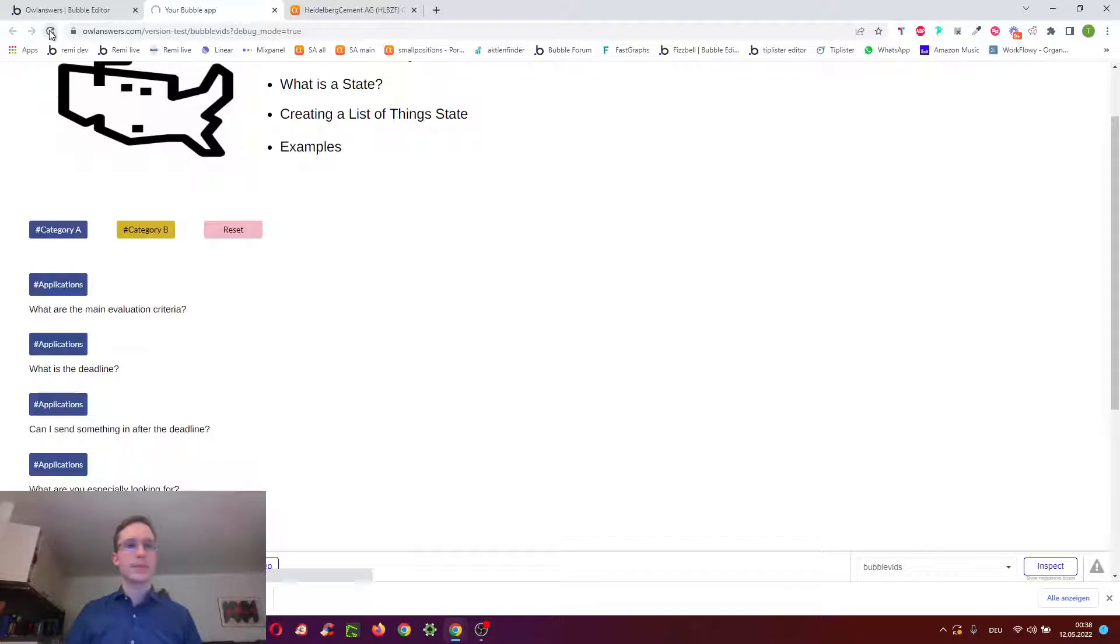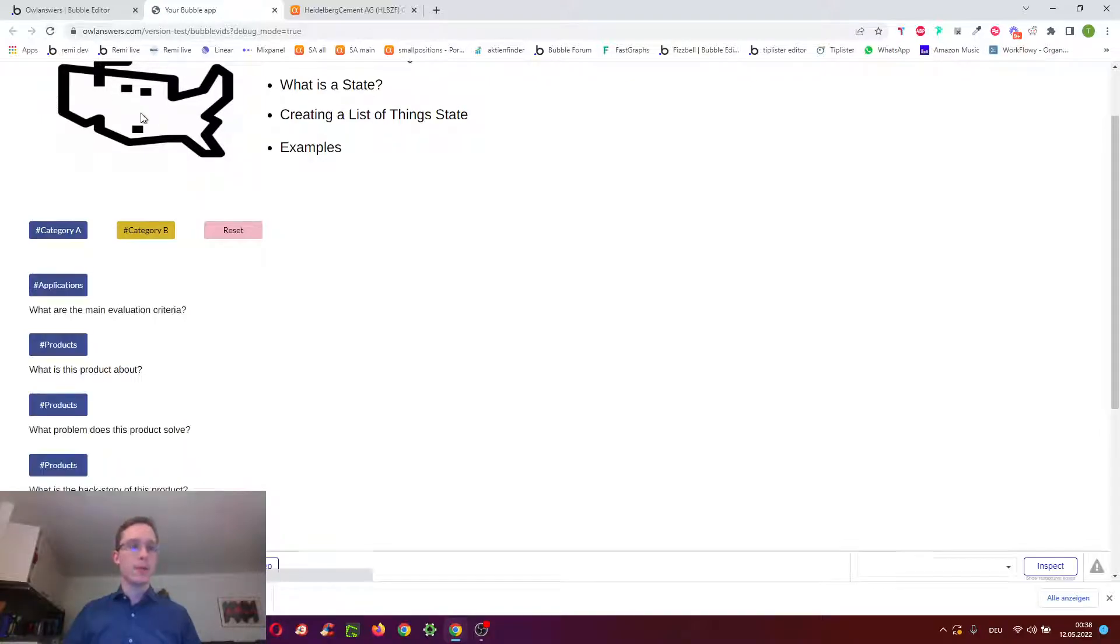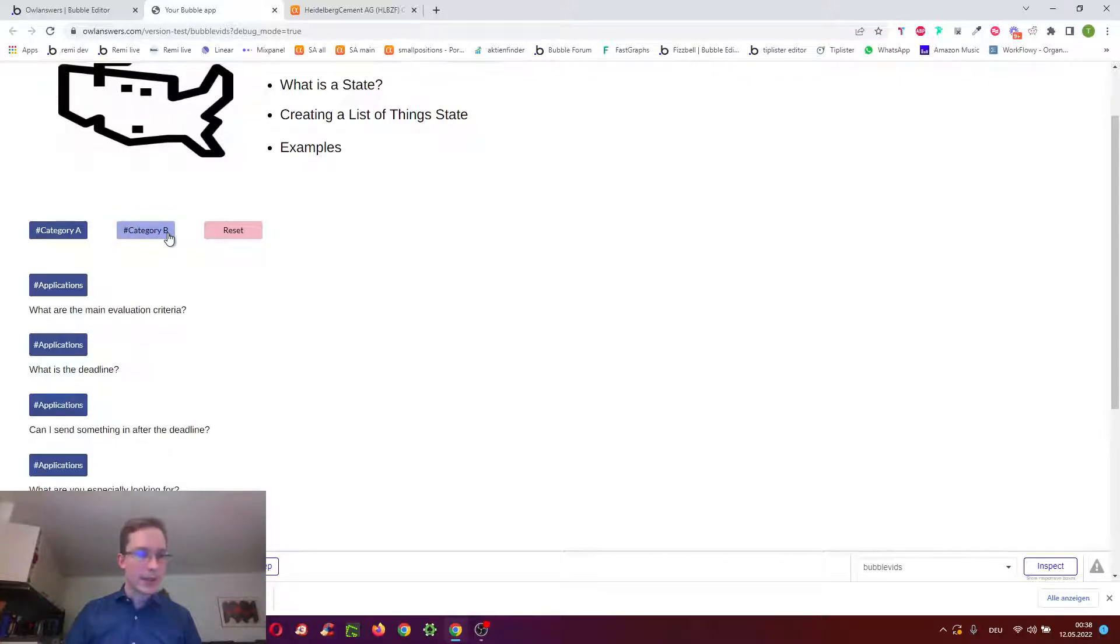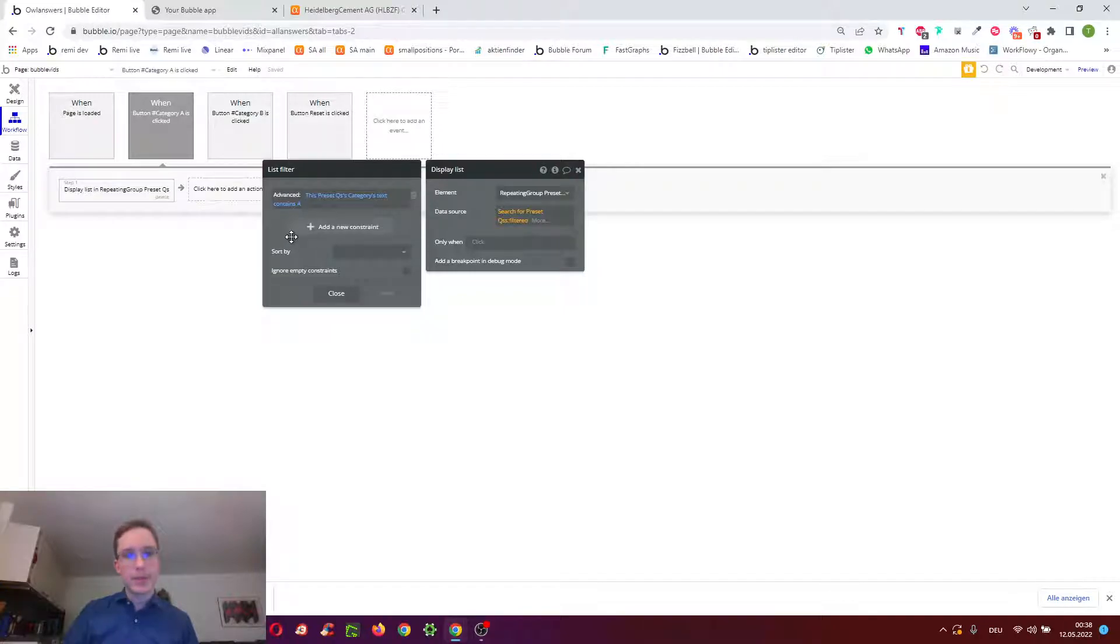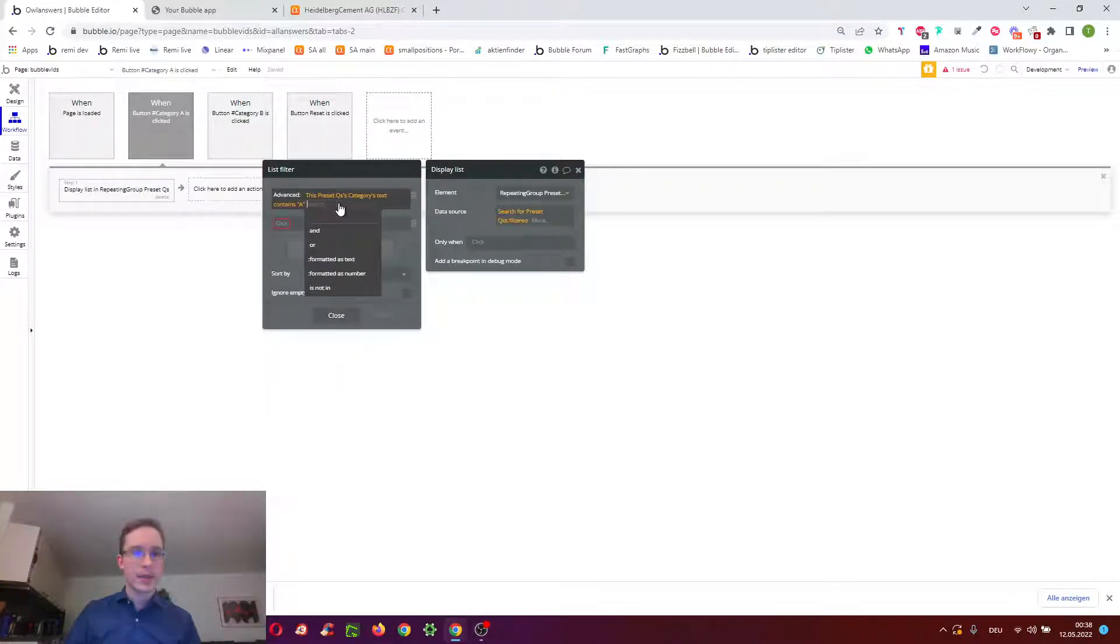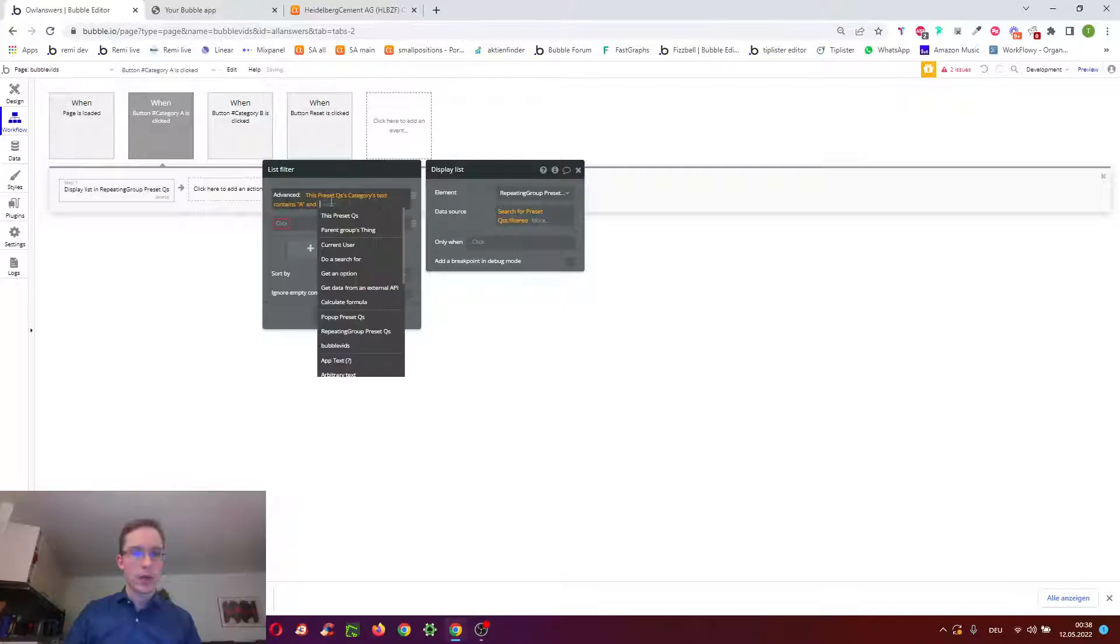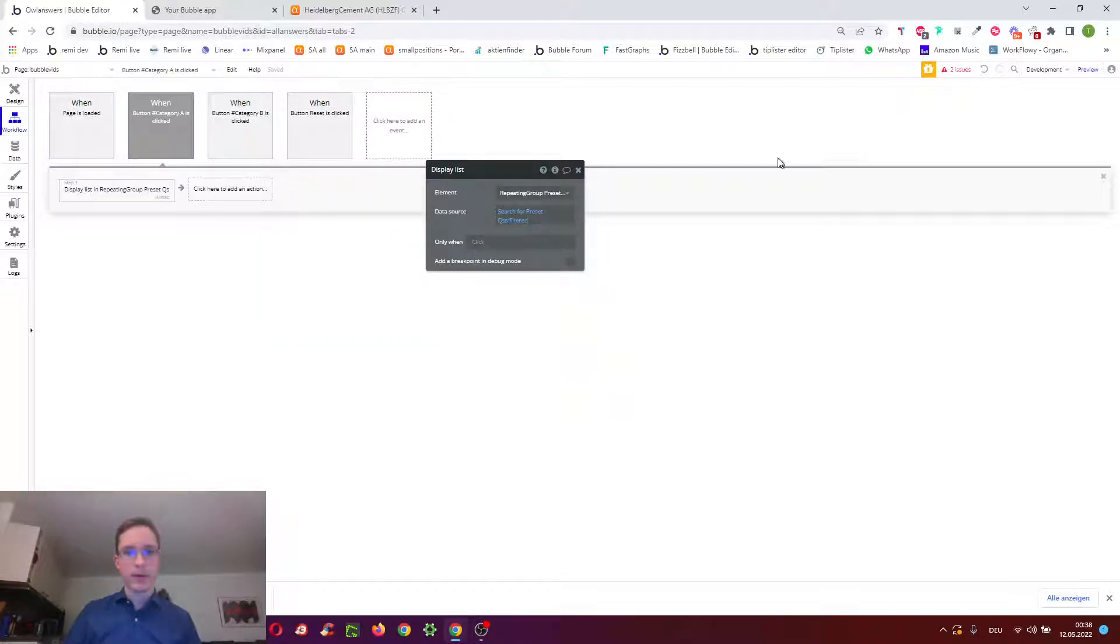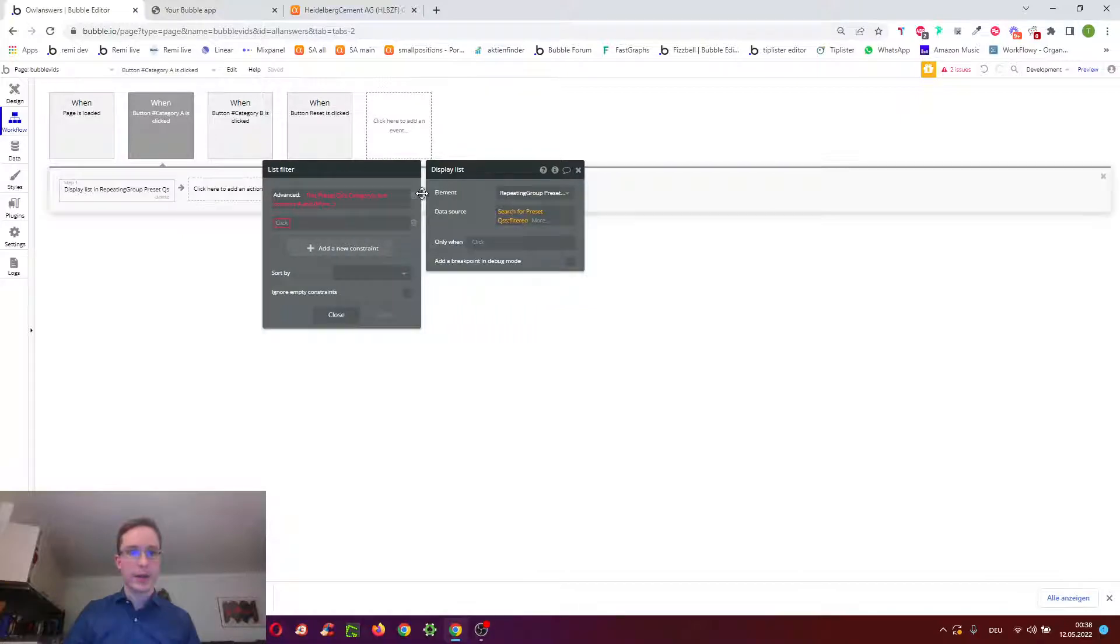Whereas, with the other method where we reference the state, and we click category B here, when we click it, it's almost immediate. So it's significantly faster, especially, of course, if you've got more constraints, or you could also have a merged with, so you could have it as a very complex search.